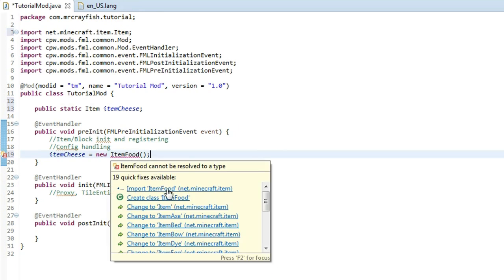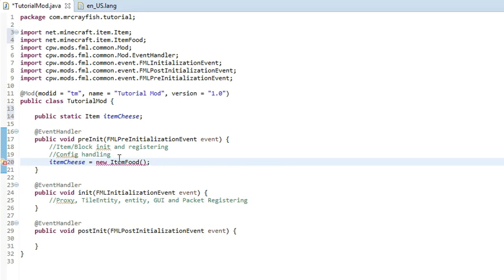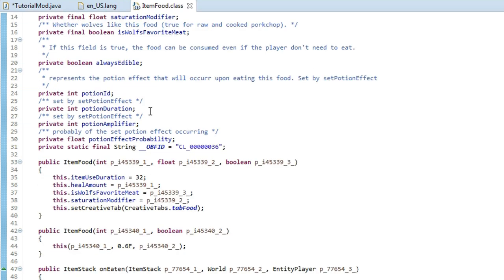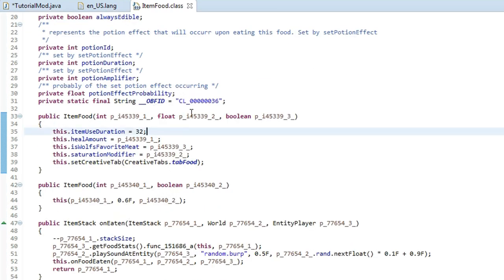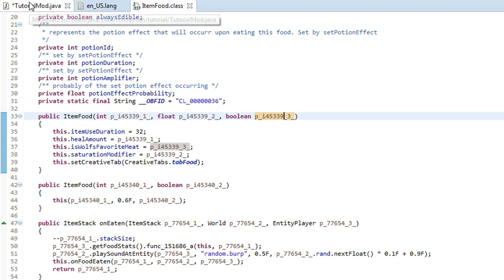Highlight over ItemFood and import the first one. You'll see it still has a red line under it. Let's take a look at the ItemFood class — press Control and click on ItemFood and it will take us to the food class. The first parameter is the heal amount, the second parameter is the saturation — certain foods will keep your hunger bar up for longer, and that's how we can modify that. The third boolean is wolf's favourite meat, which allows you to feed the food to your pet wolf or dog.